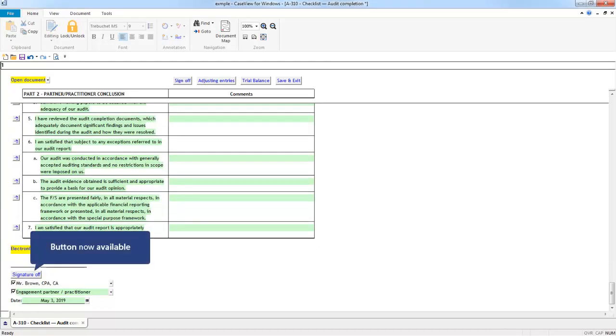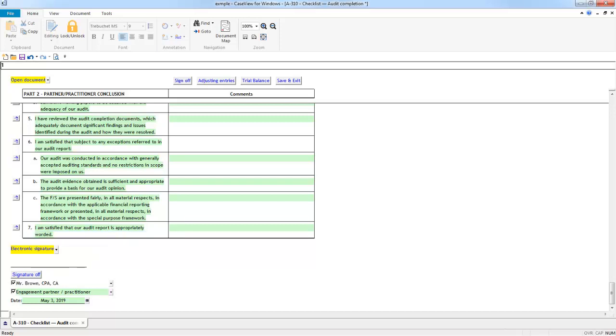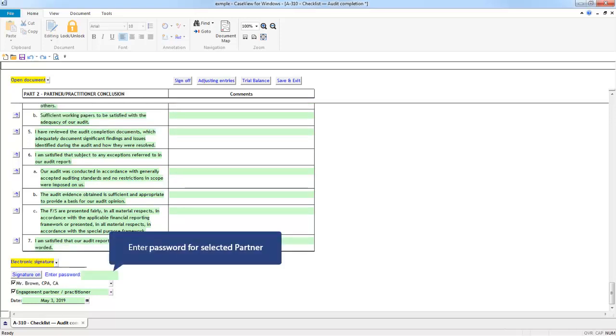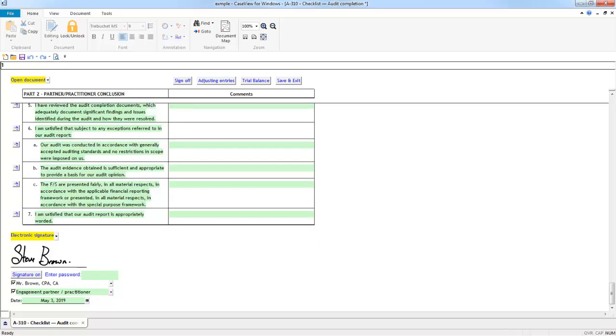The sign-off button is then available. To apply your electronic signature, click the button and enter the appropriate password for the signature selected. If the correct password has been entered, the signature image is embedded in the document.